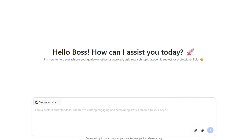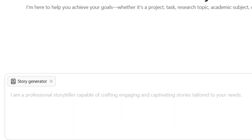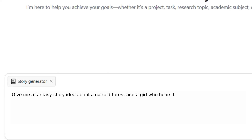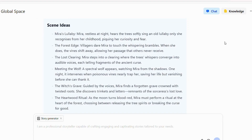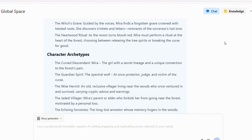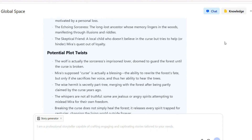Imagine you want a fantasy story. You can simply prompt iWeaver with a starting concept, like a cursed forest and a girl who hears trees whispering secrets. And boom — instantly, you've got scene ideas, character archetypes, and even potential plot twists popping up.